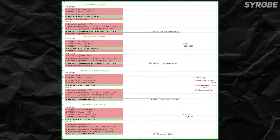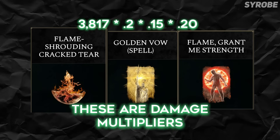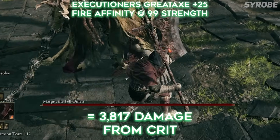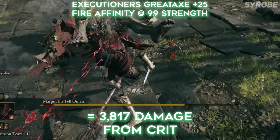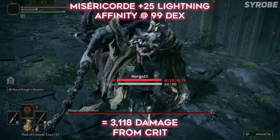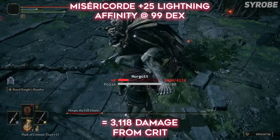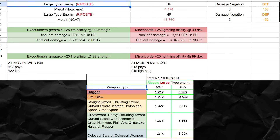After all these calculations, this is when you would finally include any buffs or damage multipliers with a percentage increase to raise your damage even further, like Flame Grant Me Strength or Golden Vow spells, but we aren't using buffs since we are only looking for the total critical damage output of both weapons. Now comparing all our damage for the Executioner's against the Misery Cord on Margit — the Executioner's Great Axe surpasses the Misery Cord by roughly 700 damage, which is a crazy significant amount. From your very first playthrough all the way to New Game Plus 7 and onwards, the Executioner's Great Axe has a higher damage output than the Misery Cord when using reposts on large-type enemies.